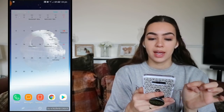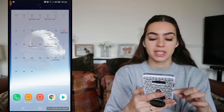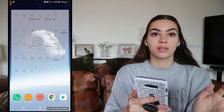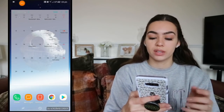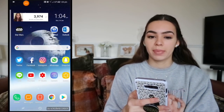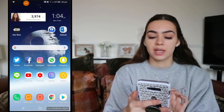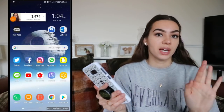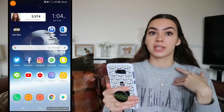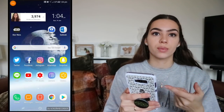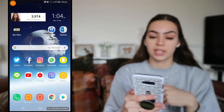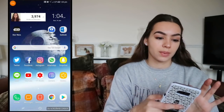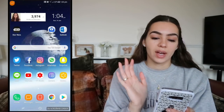Down the bottom I have phone, messages, notes, Chrome, and Play Store. Someone asked me in my last video why I don't use Samsung Internet — it's not that it's bad, I've just never used it. I downloaded Chrome straight away and stuck with it.